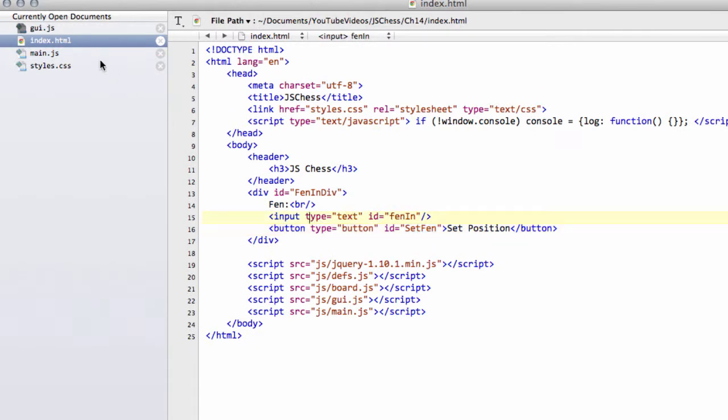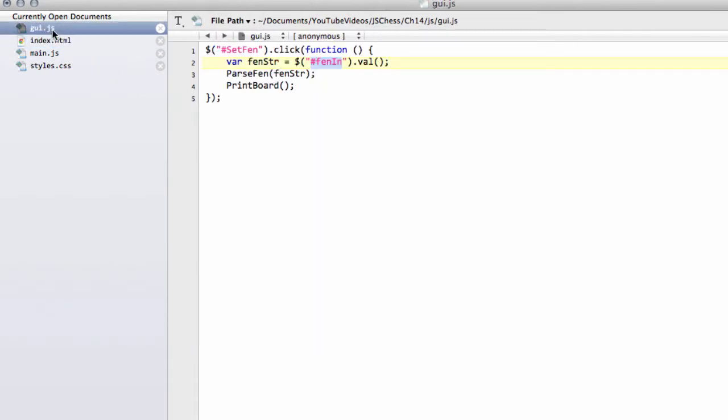So we use val to get its value inside there, which will be the string. And then we'll call our pass fendiv function on that fendiv string, and then print the board to the console. So that's all we need to do.